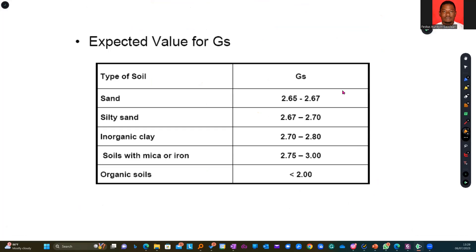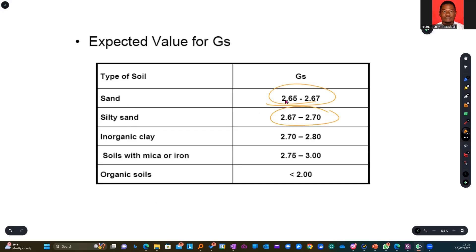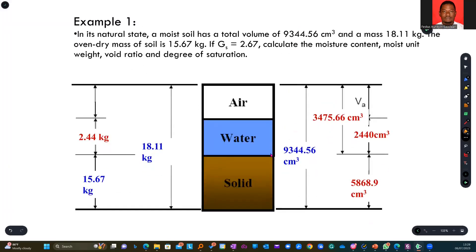Now, expected values for specific gravity of some types of soil. For rock, we have several of them, and you can find that in the handout, so refer to them. For soil, we have sand being within a certain range, silty sand having another range, and so on in that order until you have organic soils.